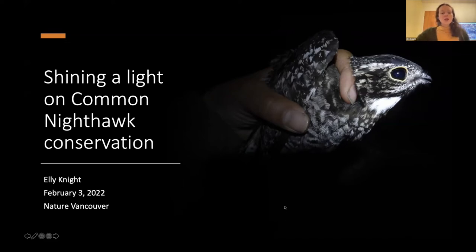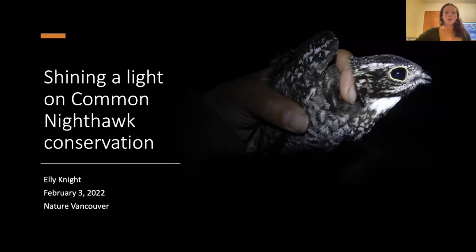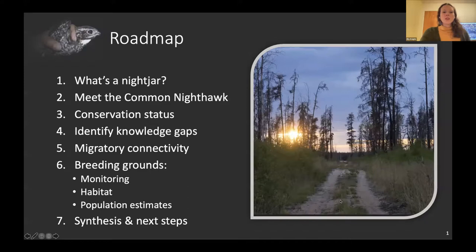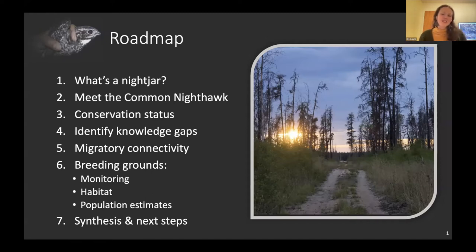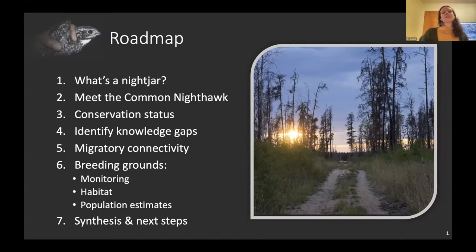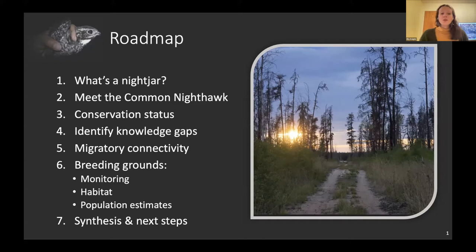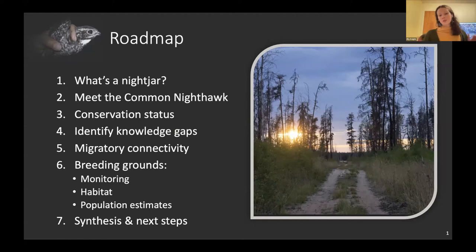If anyone finds the talk too fast or technical, please shout out and feel free to jump in with questions. First, we'll ask 'what's a nightjar,' then we'll meet the common nighthawk, talk about conservation status, look at knowledge gaps from the COSEWIC report, and work through what we've learned — covering migratory connectivity, breeding grounds monitoring, the nitro survey, habitat relationships, population estimates, and a synthesis at the end.